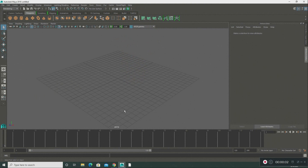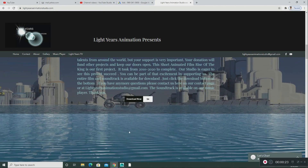Hello everyone, welcome to my channel and welcome to Light Years Animation Studio. Please subscribe and give a thumbs up — I would really appreciate it. It helps support the studio and the channel. Also, you can go to Light Years Animation Studio's website.